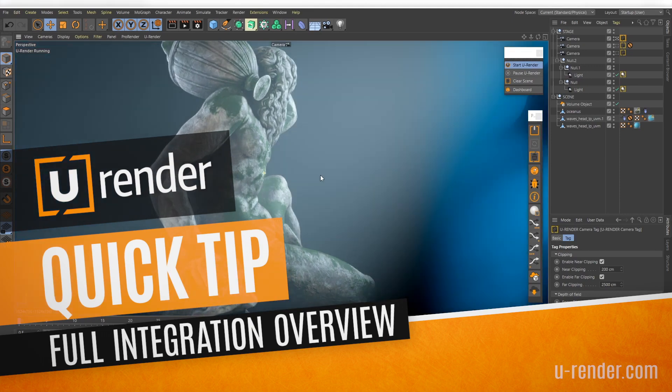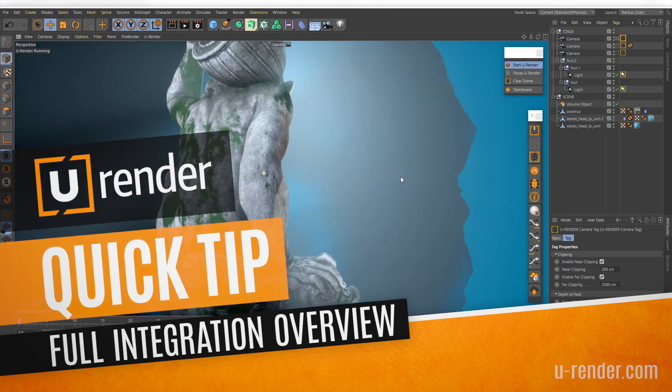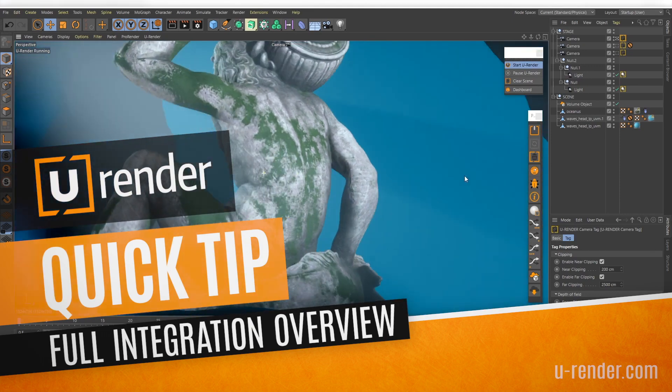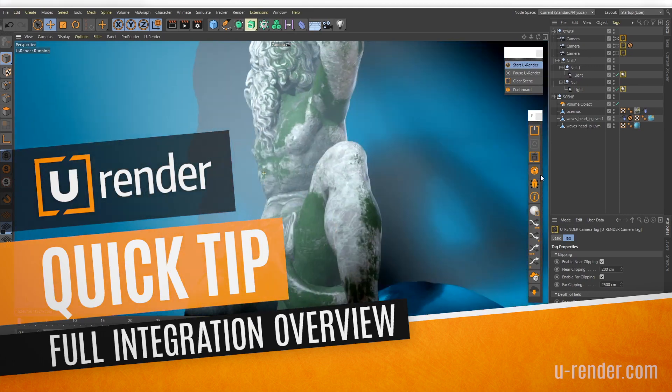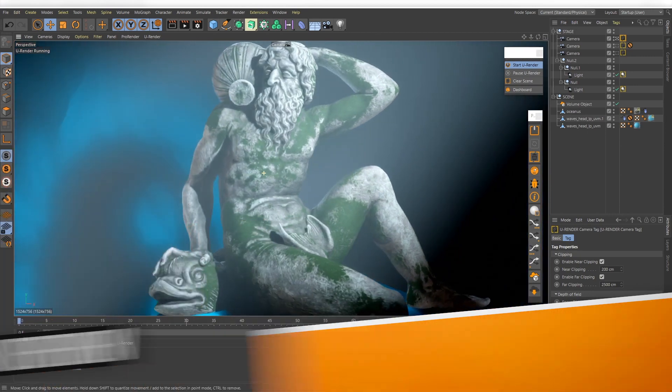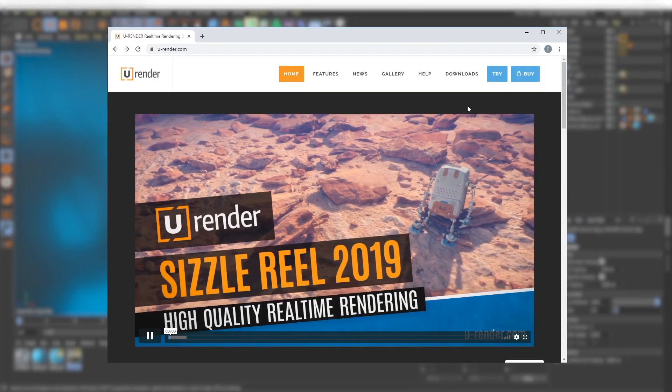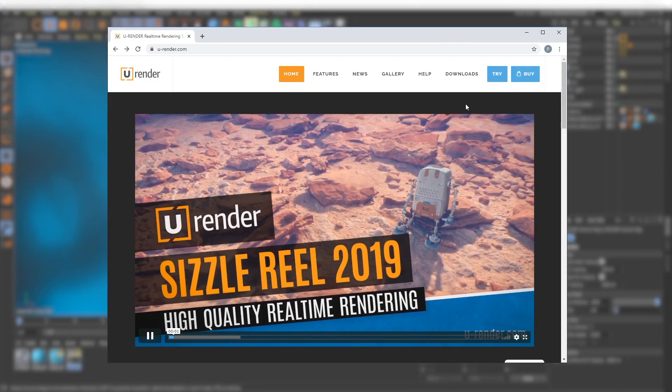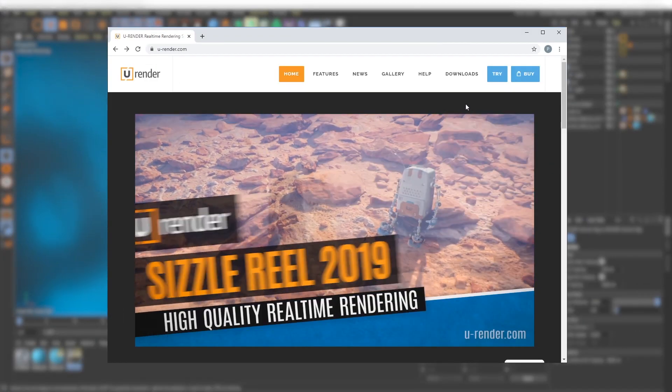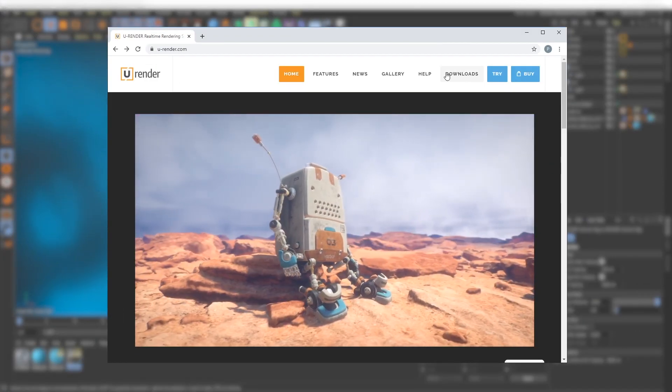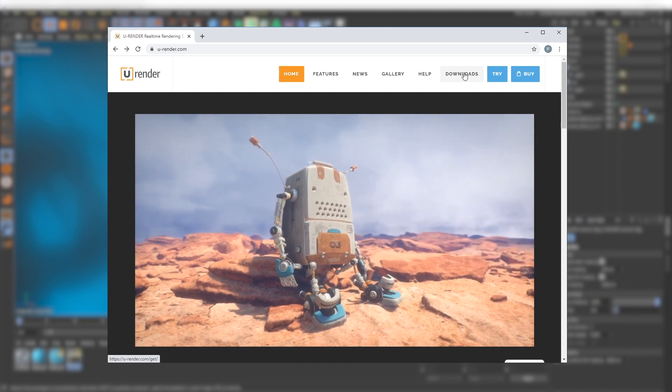Hi, in this video I will show you how to work with the full integration of U-Render. Currently this feature is only available in the preview version.